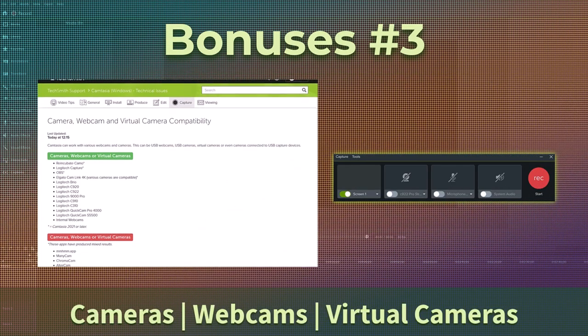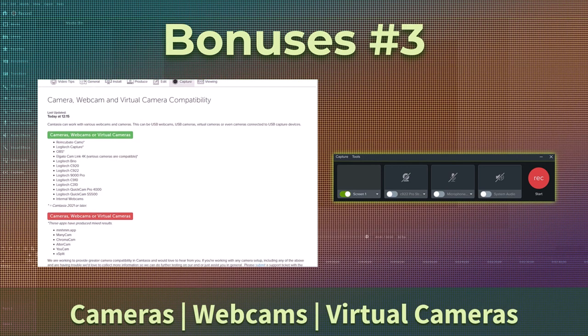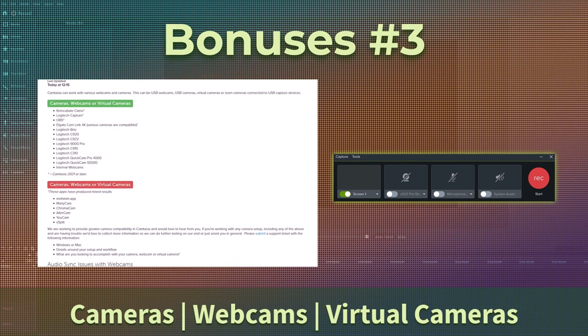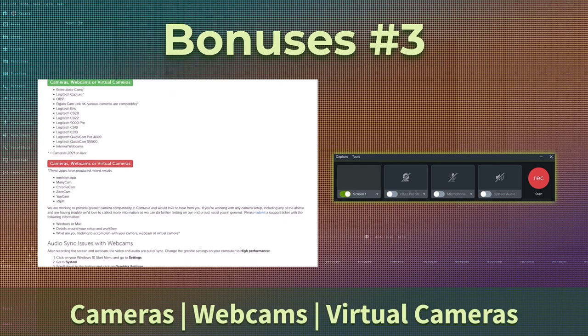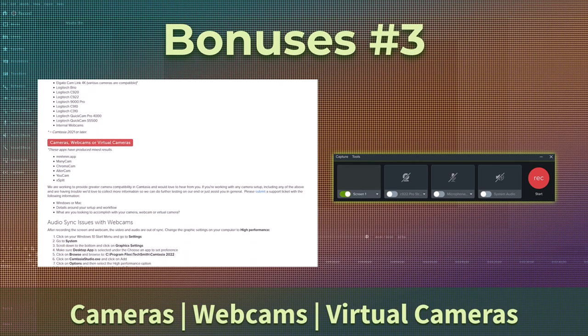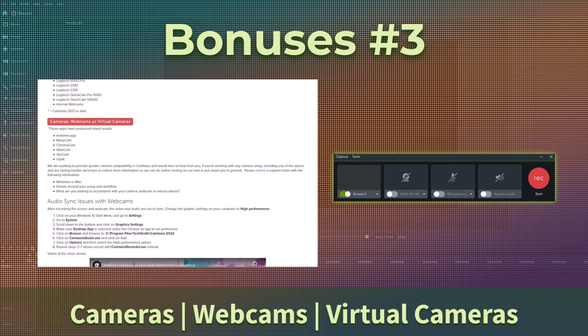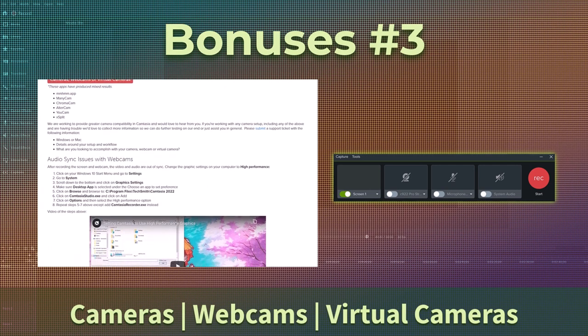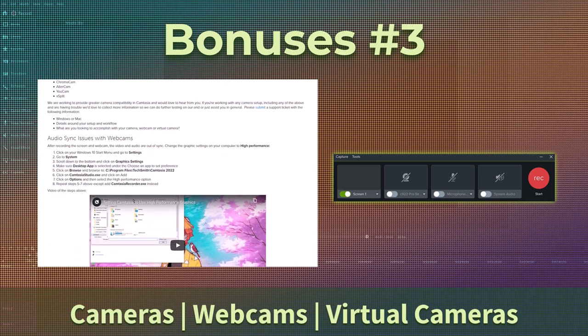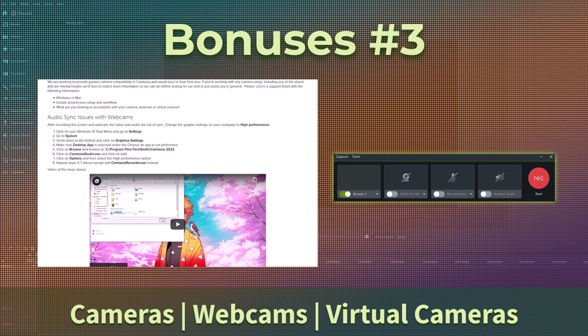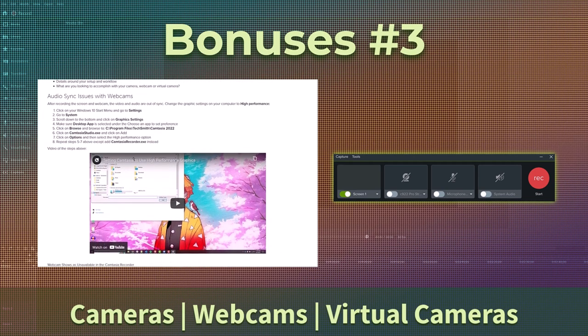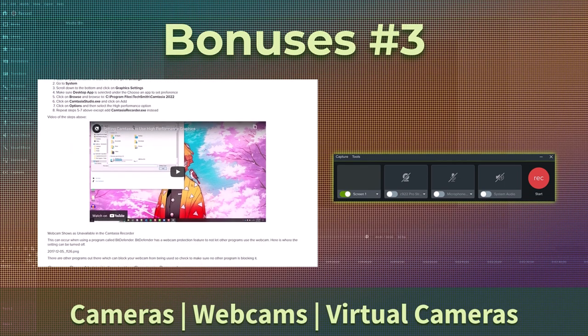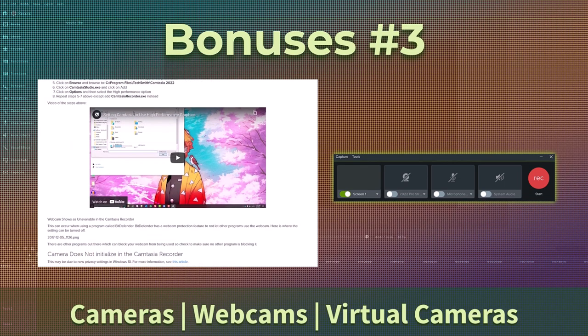The recorder now works with virtual cameras. TechSmith has listed on their site all the cameras, webcams, and virtual cameras Camtasia 2022 is compatible with. They also let you know any mixed results with certain virtual cameras and any other issues that may have arisen with webcams. I'll put the link to this page in the description below for you.